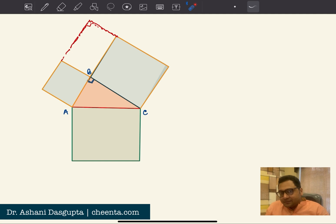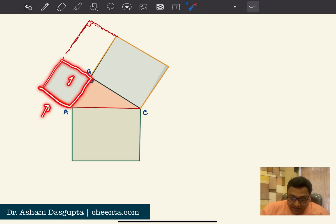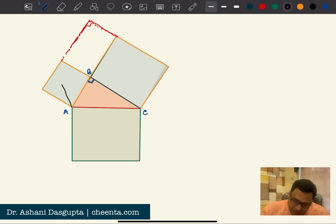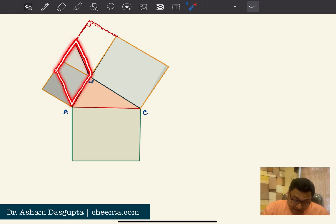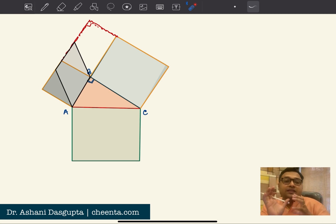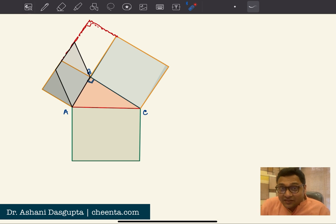What I'm going to do is take this particular square and start pushing it in this direction, keeping the base constant. After a little push, it becomes a parallelogram. The important fact is that the area of this black parallelogram is equal to the area of the square. Can any of you tell me why in the comment section? The hint is that they have the same base.